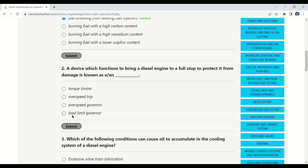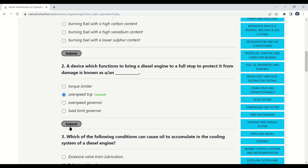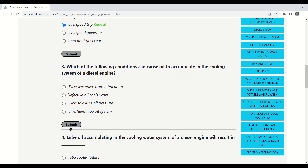Question 2: A device which functions to bring a diesel engine to a full stop to protect it from damage is known as — torque limiter, overspeed trip, overspeed governor, load limiting governor. The correct answer is: overspeed trip.